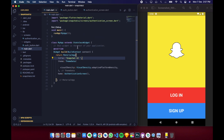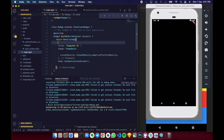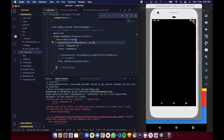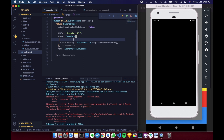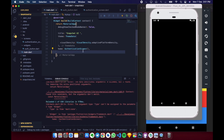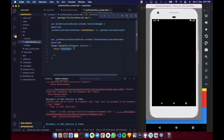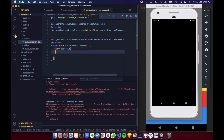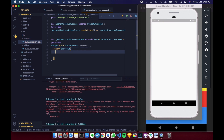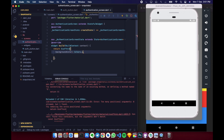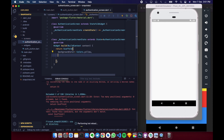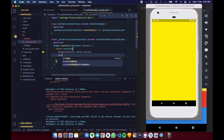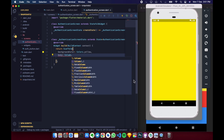Let's run the application for the first time and remove the debug banner option. Now in the scaffold, we are shifting from main.dart to the AuthenticationScreen. We need to return a scaffold with a background color of Colors.yellow.